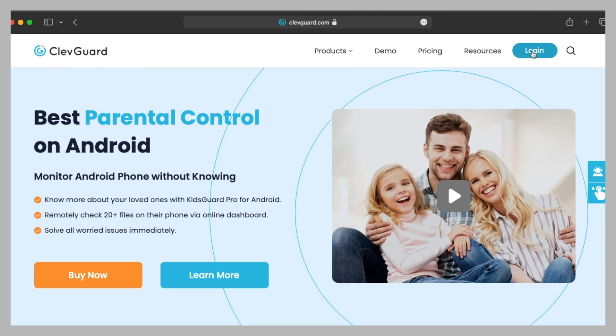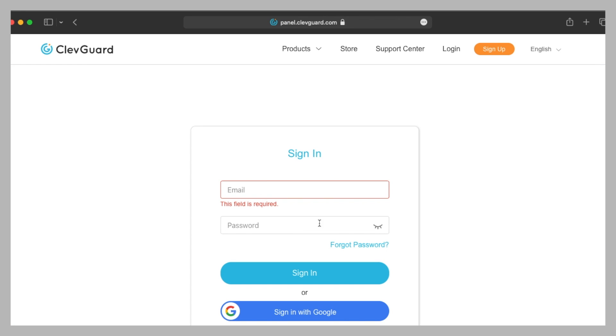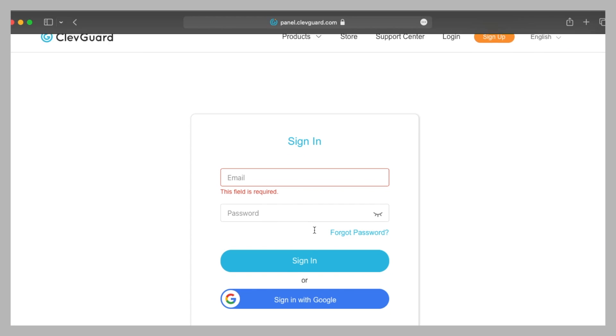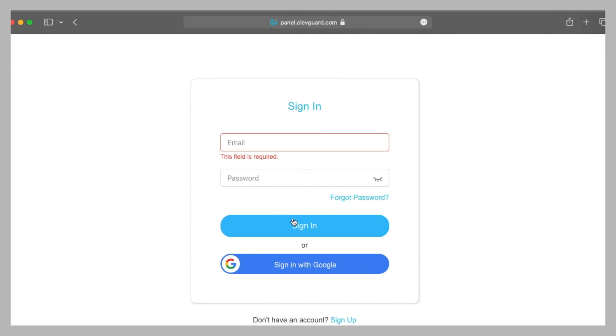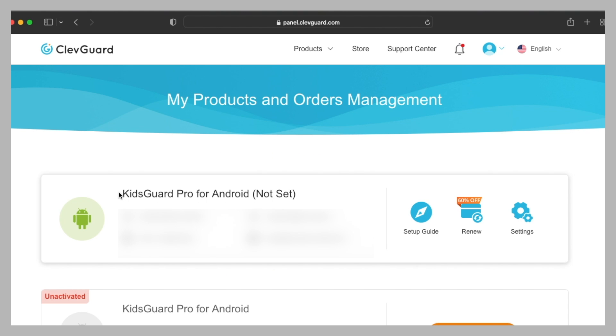First of all, click on login. After that, you need to enter your sign-in details here. Thank you so much to Cliffguard for providing me the email address and password so I can show you all how it works. You can also sign in using Google. So here is the product we are reviewing today: KidsGuard Pro for Android.